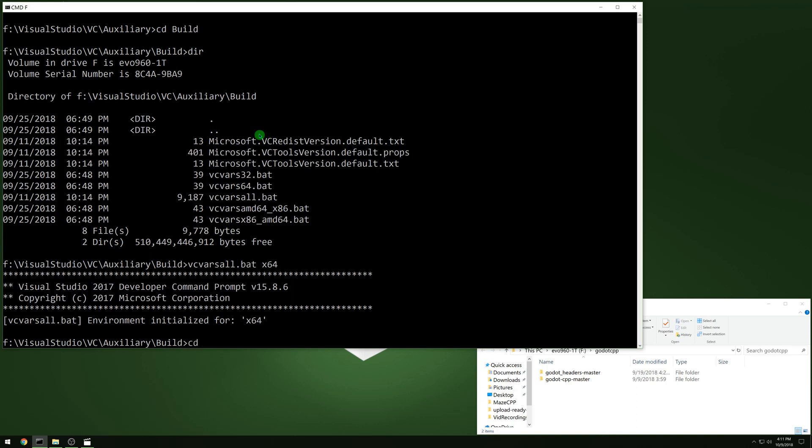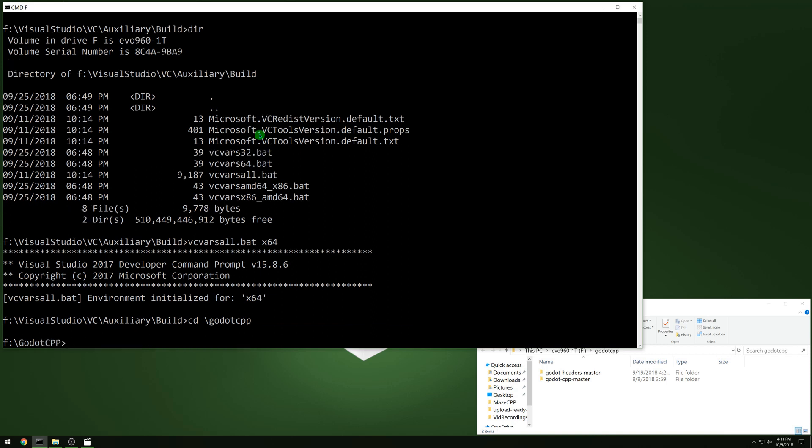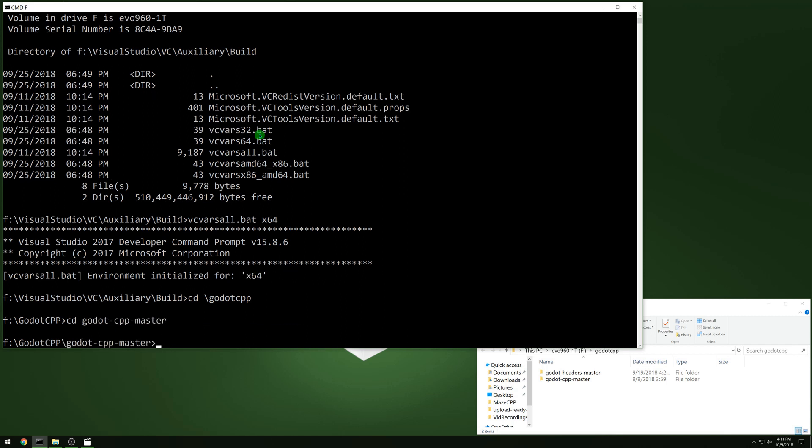So then we want to go back to the folder that our C++ bindings are going to be in. And then we want to go to the Godot CPP master folder.